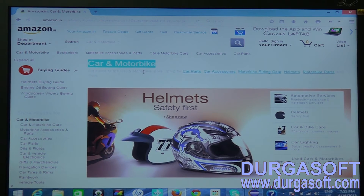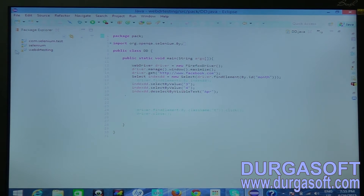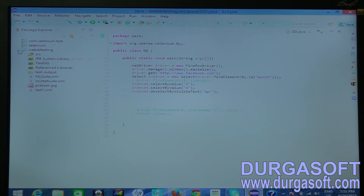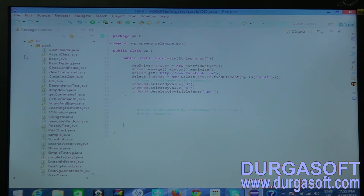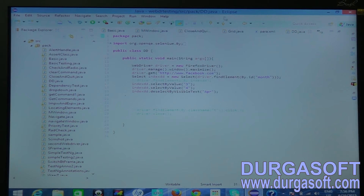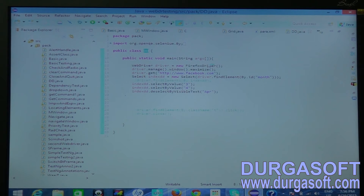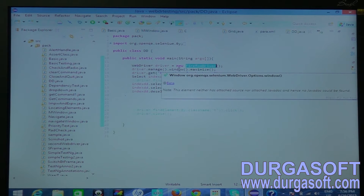To handle dropdown values we have a Select class. I open my Eclipse and in my Eclipse I have FDR testing. In that I have SRC and I have pack as my package. Here I have dropdown.java — dd.java, where dd I mentioned as dropdown. So this is my class. I have a main method. In that main method I am creating an object for WebDriver and initializing with my desired browser. Here I am using Firefox browser, that's why I mentioned Firefox driver.